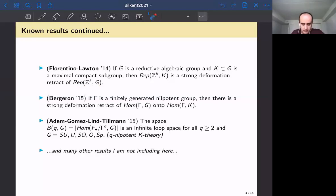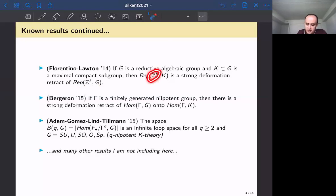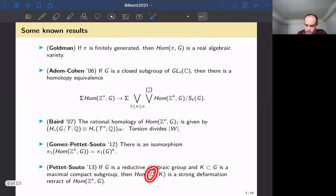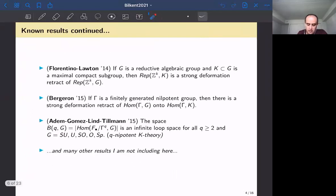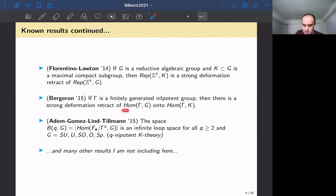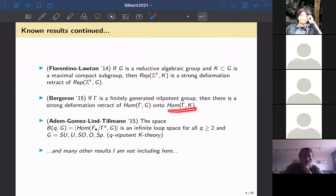In other words, the rational homology groups of the representation spaces are also the same in this setting. Maxim Bergeron was able to extend this from the free abelian group to any finitely generated nilpotent group γ — the space Hom(γ, G) deformation retracts onto the corresponding subspace where k is a maximal subgroup of G.